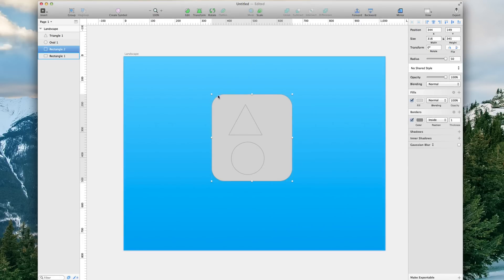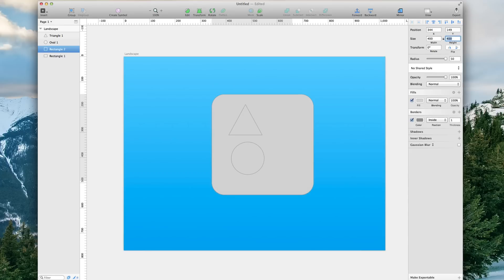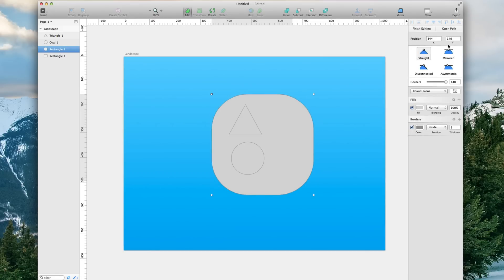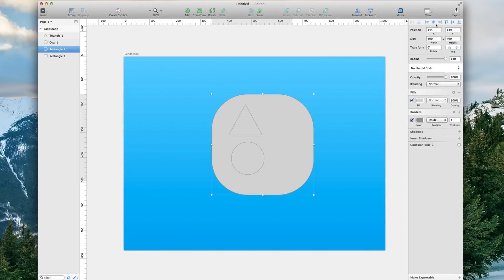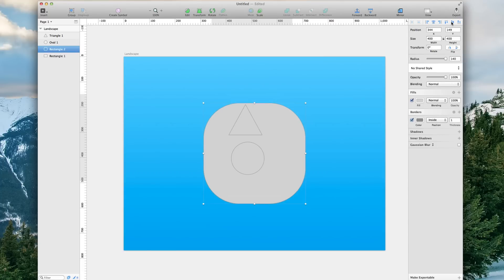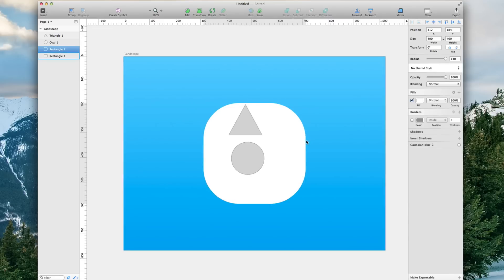Now go to the rounded corners square. We're going to set the size to 400 by 400 and the radius to 140px. We're going to center it vertically and horizontally, then take away the borders and set the fill to just a solid white.